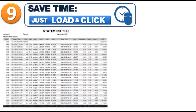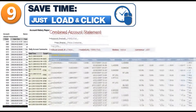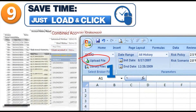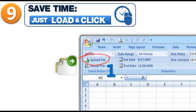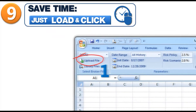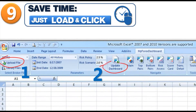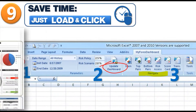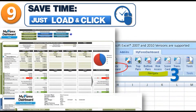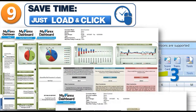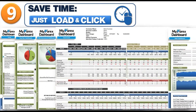Ninth, MyForex Dashboard software saves you time. It is very simple — just upload your statements and click to view all your results. Analyzing and learning from your own trading execution was never that easy. No more manual tracking or getting lost in so many numbers.